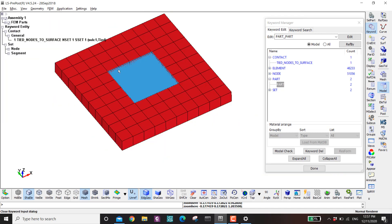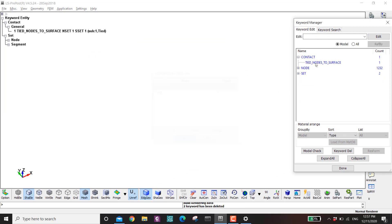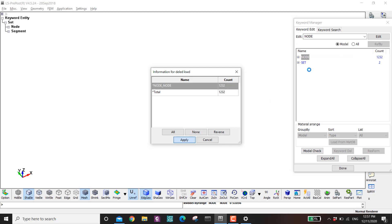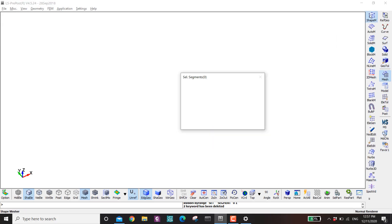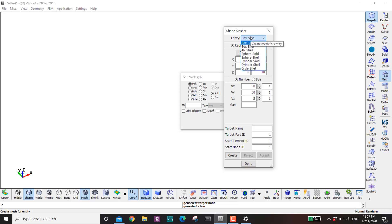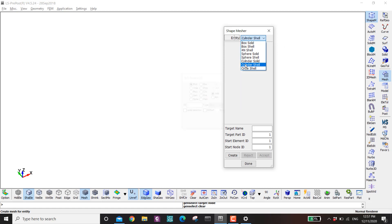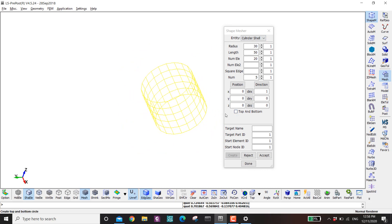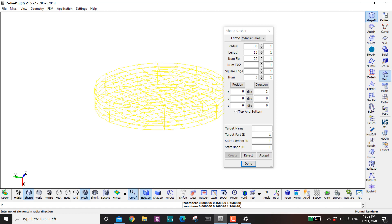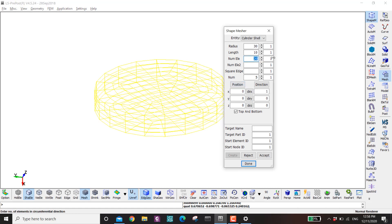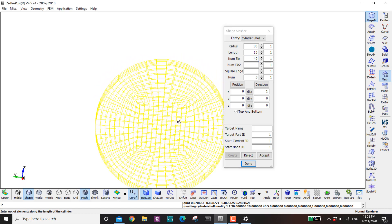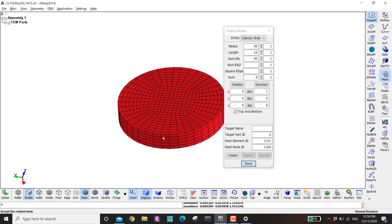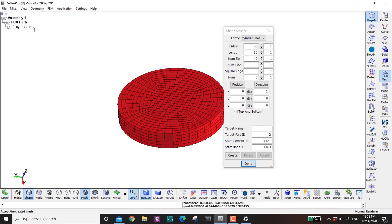The next example is if you have a cylindrical part. I delete the contact and the previous parts. I go to Mesh and mesh my cylinder. Here instead of Cylinder Solid I select Cylinder Shell, close the top and bottom, set the length to 10 — it's more of a disk but it's okay — set the element count to 40, and accept. You can see this part is actually a shell.